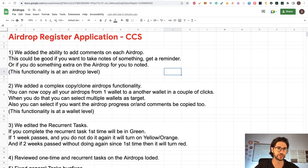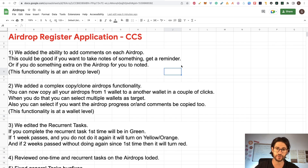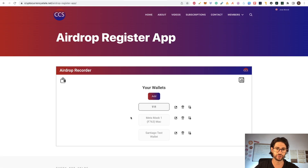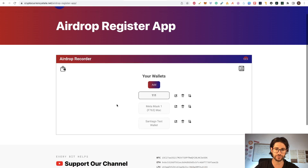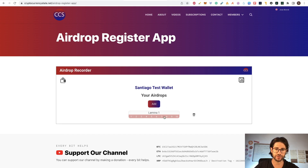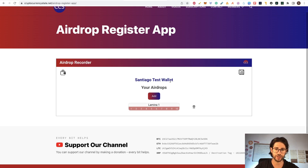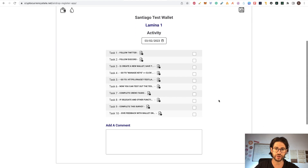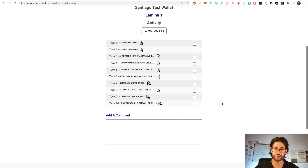The first update is we added the ability to add comments on each airdrop. This is useful if you want to take notes, get a reminder, or note something extra you did on the airdrop. This functionality is at the airdrop level. Here we are in the wallet section — let's say I go to this wallet and I just added Lamina 1, which is the last airdrop I covered. You can enter there and now you will see a comment section.